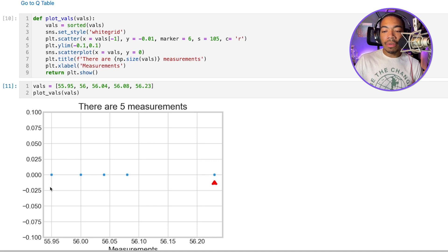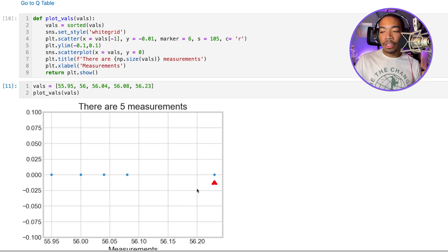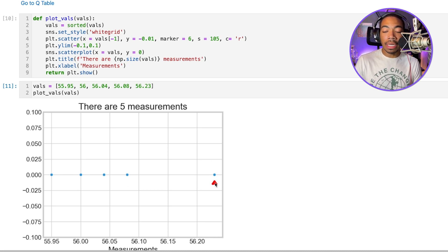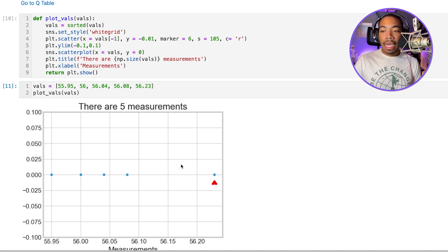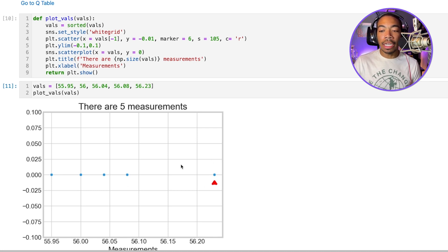However, these represent individual data points. And we want to determine if this data point out here is an outlier, if this sample point here is an outlier. And so the Q-test is a measure of the gross error of these data points.